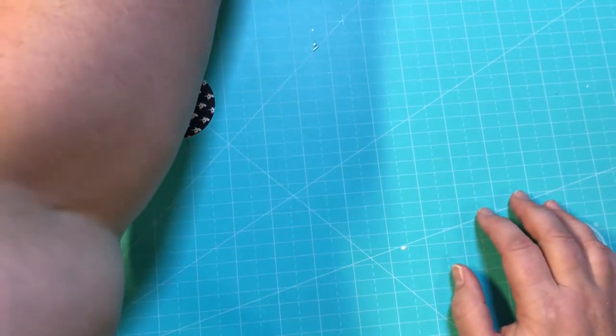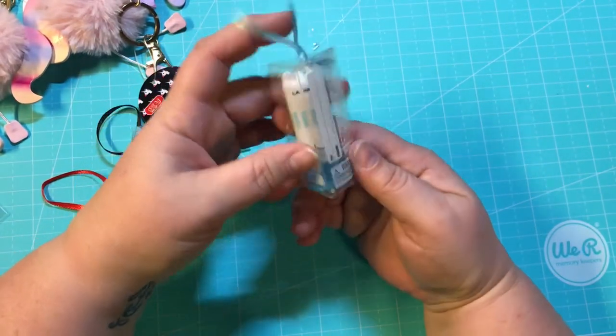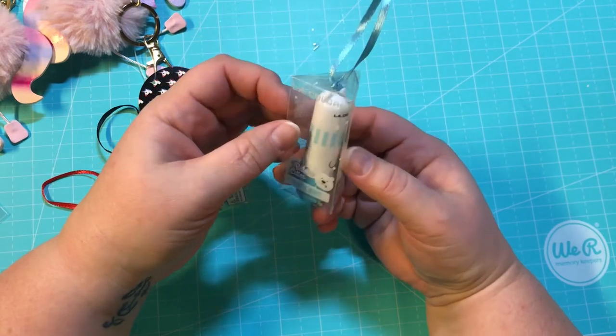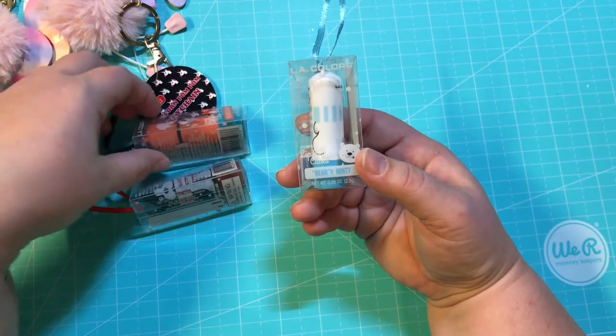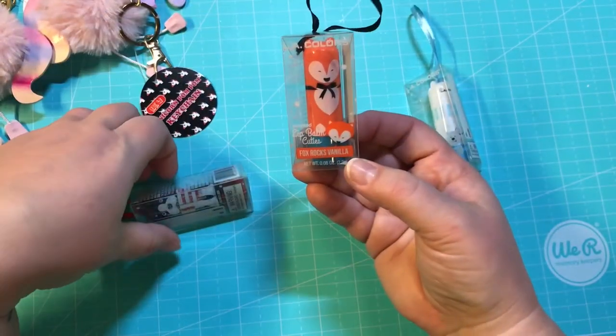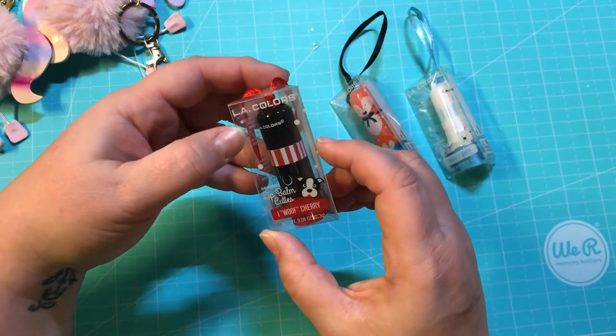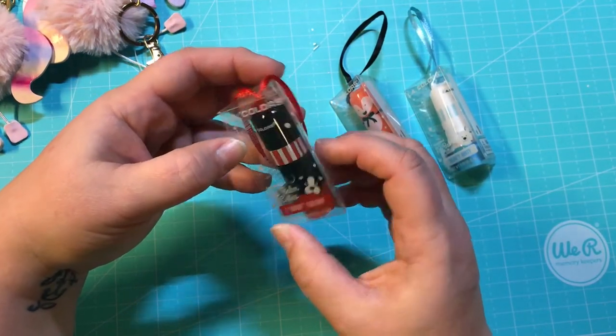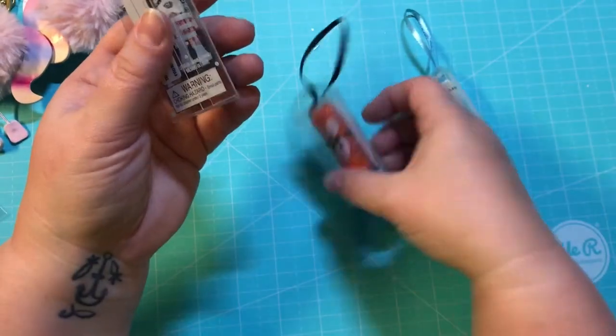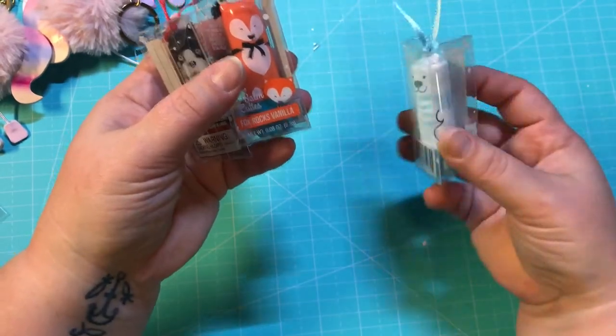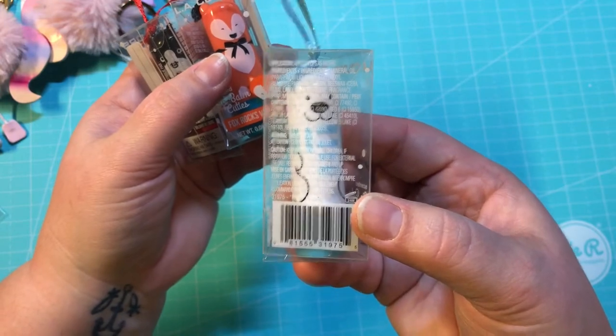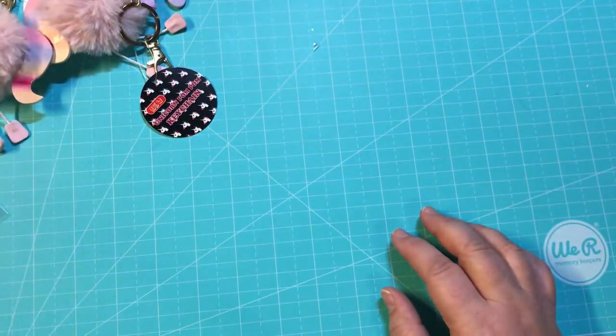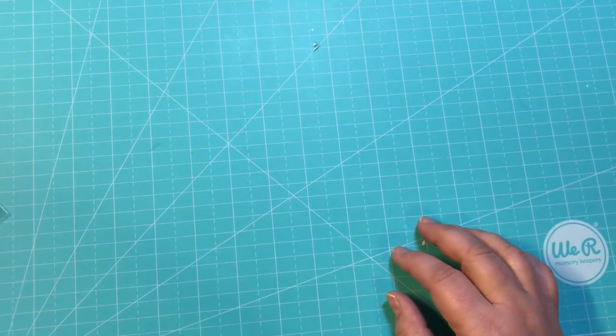And then I also found these really cute LA Colors scented lip balms. This one is Berry Minty, this one is Fox Rocks Vanilla, and this one is I Wolf Cherry. Look at that, is that not cute? A little fox and the polar bear, so cute. I'm definitely gonna be putting those in my stockings for my girls. I think they would love them.